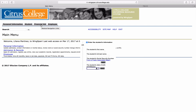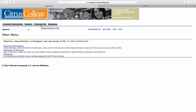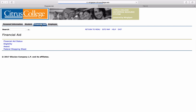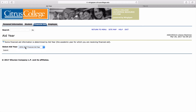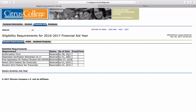On the main menu you'll find the Financial Aid tab. Click on Eligibility and select the year of your program, then click Submit. On this page you'll be able to see if financial aid has received all the necessary documents. If the status column does not read Received, you'll need to submit that information.